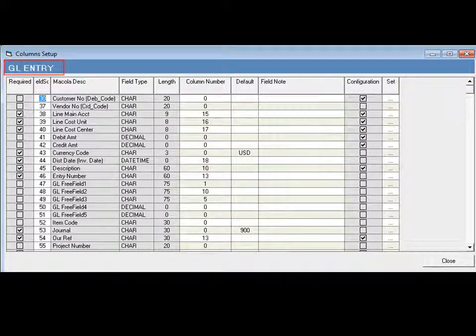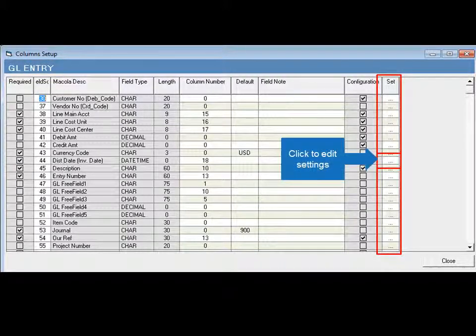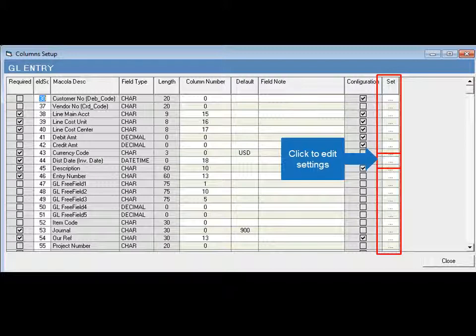By clicking on a specific row within the set field, users are taken to the configuration screen where they can access more advanced settings.